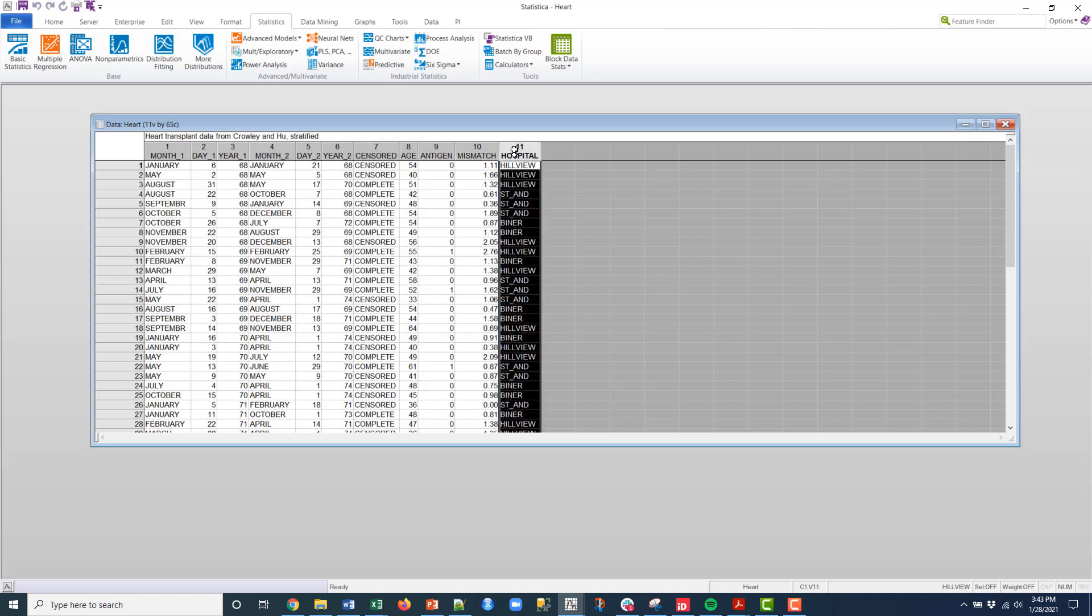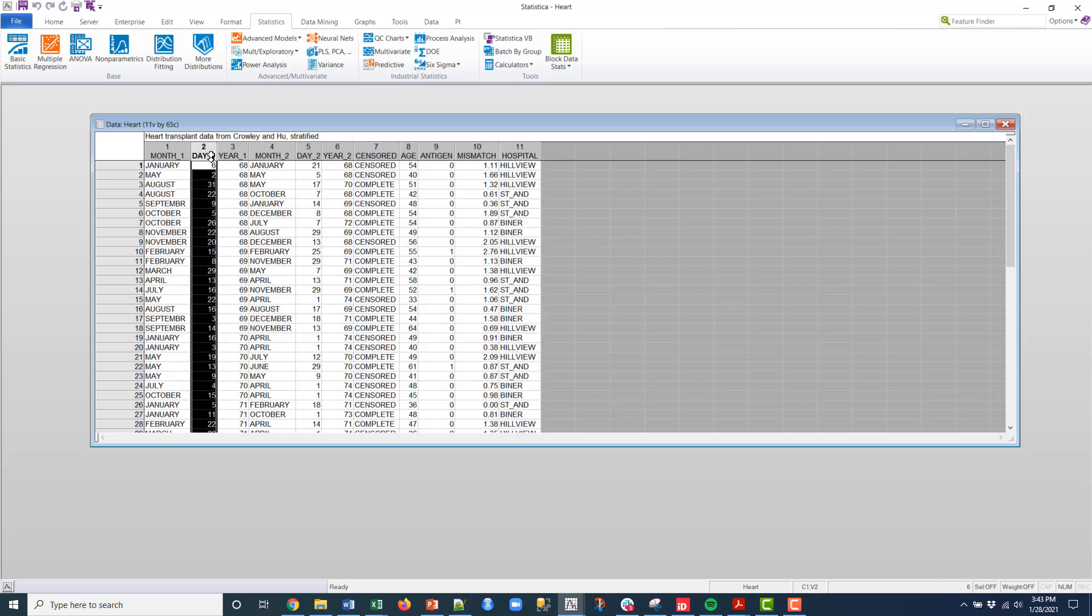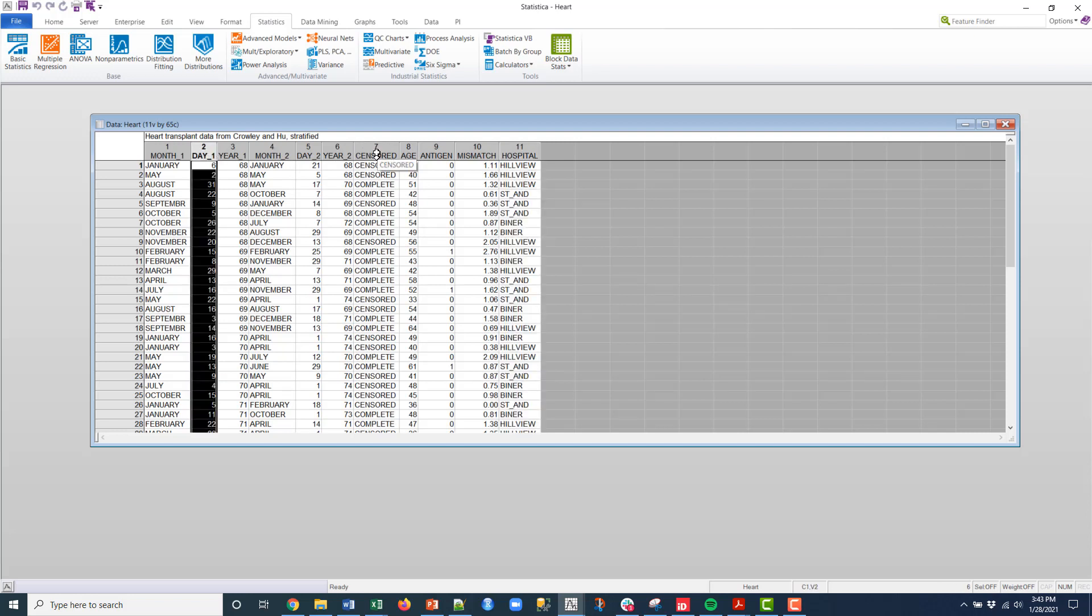I'm actually going to, my group that I'm going to do, my survival is actually the hospital, the day that it was censored or completed, and then here's the variable to designate that. So how do we get there?